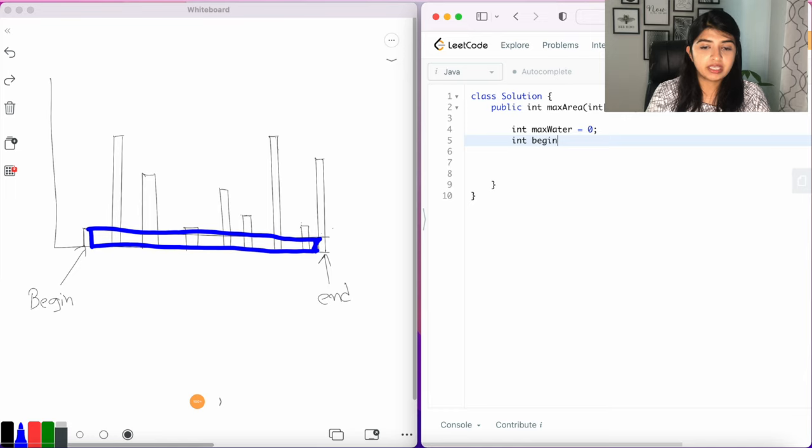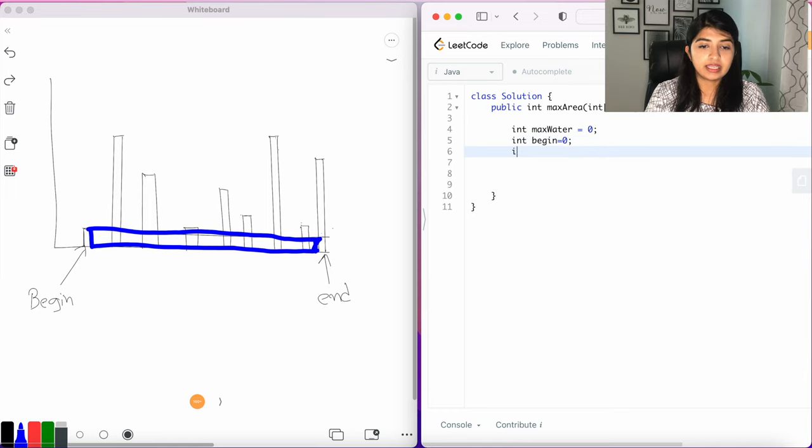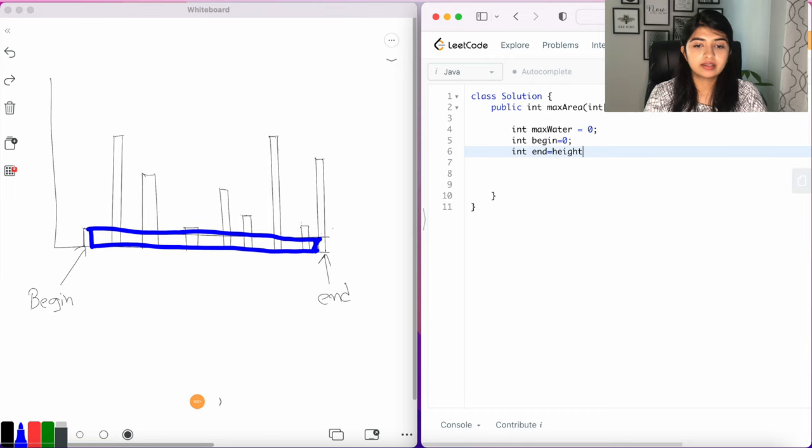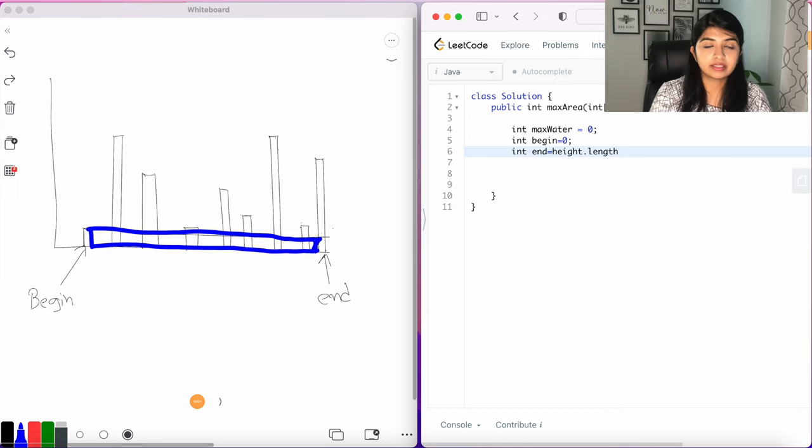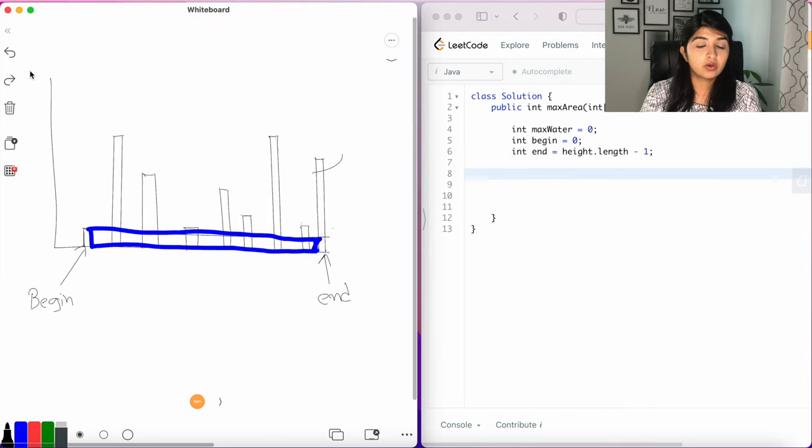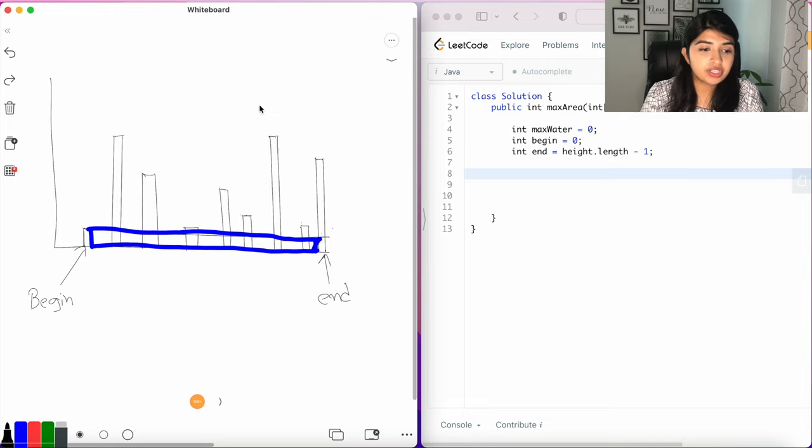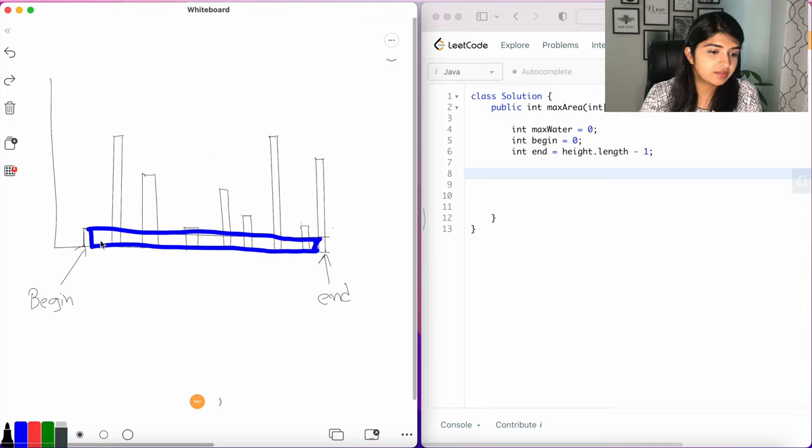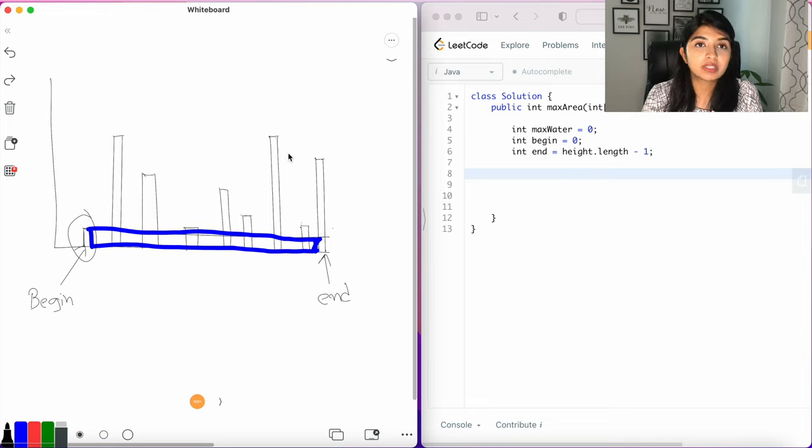int begin = 0, and then int end = height.length - 1. Okay, so to calculate the area we first need to know whether the value of this bar is lower or this one is lower. Whichever is the lower, that's what we're going to use as the width of the rectangle.